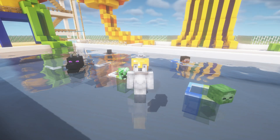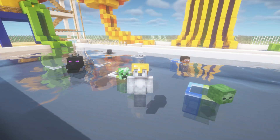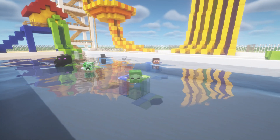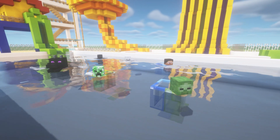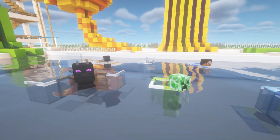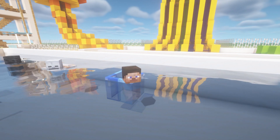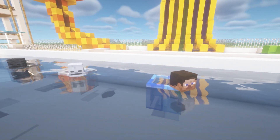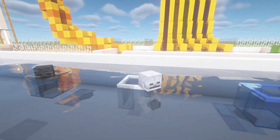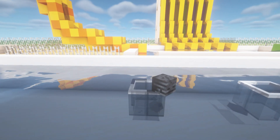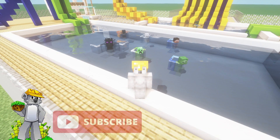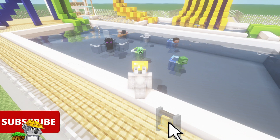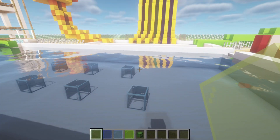Hey, what's up YouTube! In this video I'll be showing you how to make a set of mob-related floaties. We have a zombie, a creeper, an ender dragon, a Steve, a skeleton, and also a wither skeleton. My recommendation is that you should probably make these in a pool, but feel free to make them on dry land if you like. Let's get started.